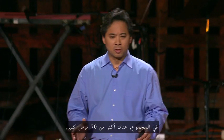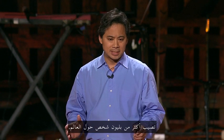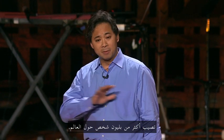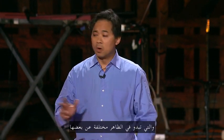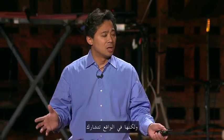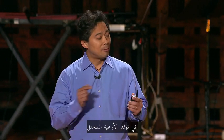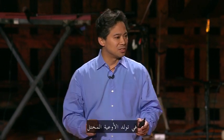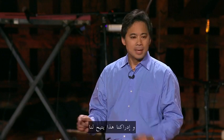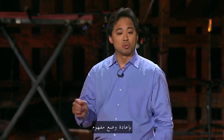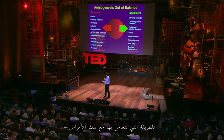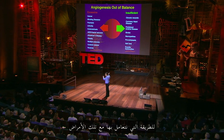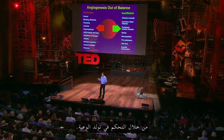In total, there are more than 70 major diseases, affecting more than a billion people worldwide, that all look on the surface to be different from one another, but all actually share abnormal angiogenesis as their common denominator. And this realization is allowing us to reconceptualize the way that we actually approach these diseases by controlling angiogenesis.